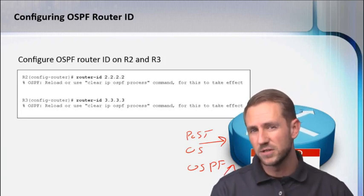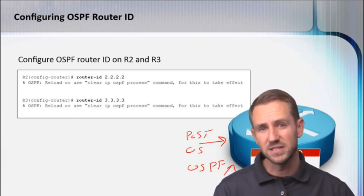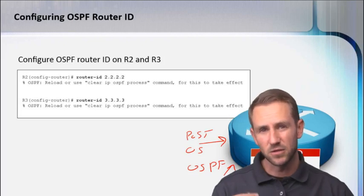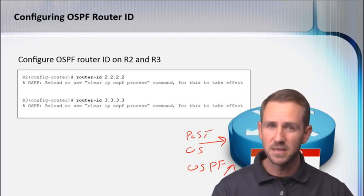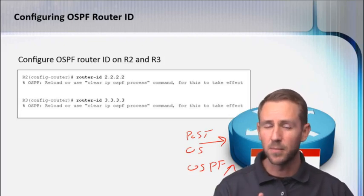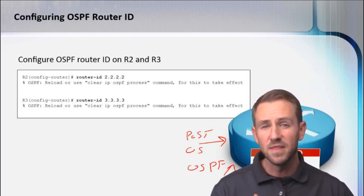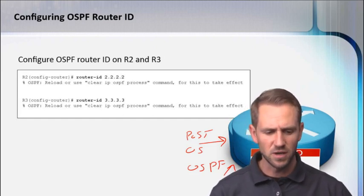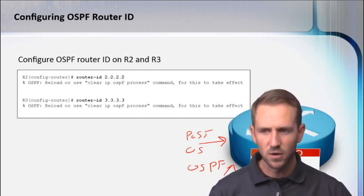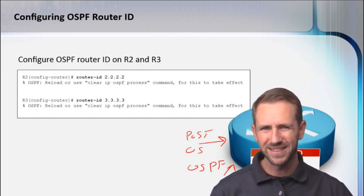The other problem with using your physical interfaces is that they're going to be dynamic based on the interface being up or down. The IP address may be available or not available for use. So what can we do to make that a little bit more stable?